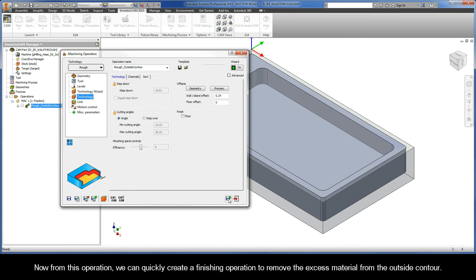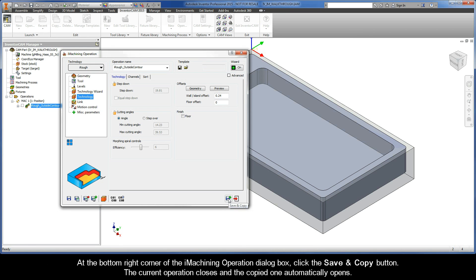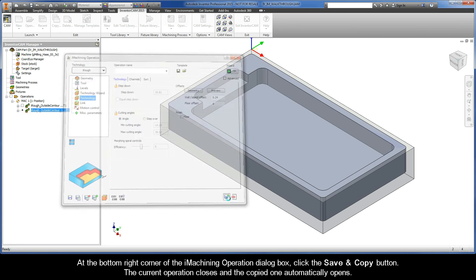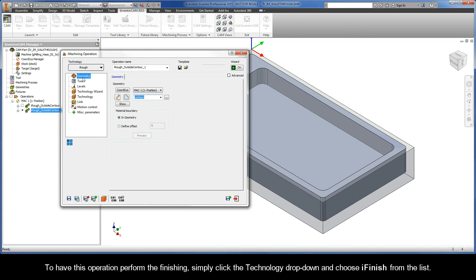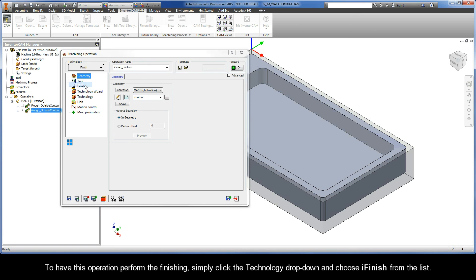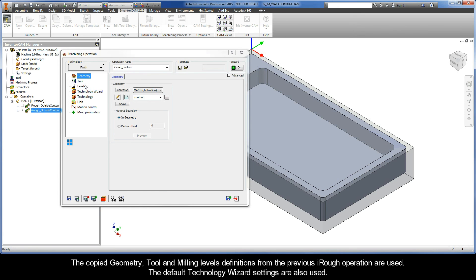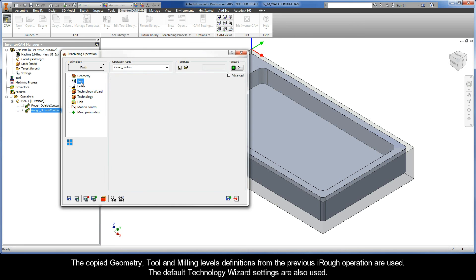Now, from this operation, we can quickly create a finishing operation to remove the excess material from the outside contour. At the bottom right corner of the iMachining operation dialog box, click the Save and Copy button. The current operation closes and the copied one automatically opens. To have this operation perform the finishing, simply click the Technology drop-down and choose iFinish from the list.